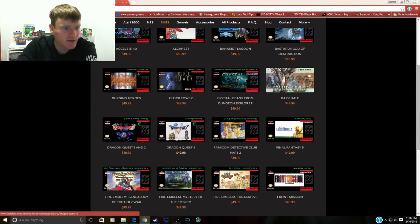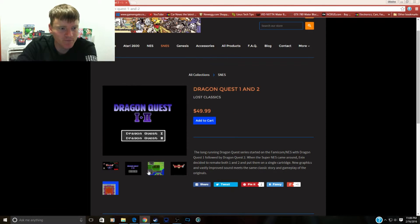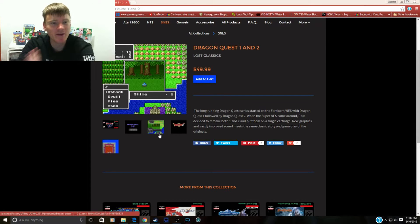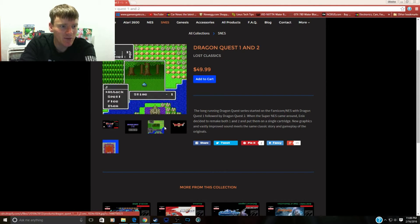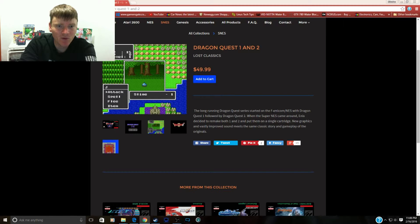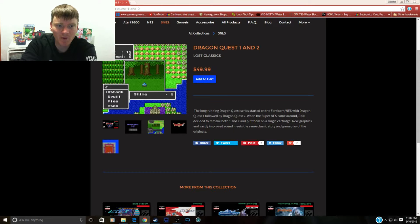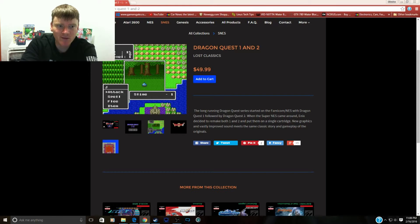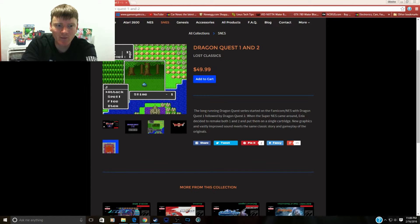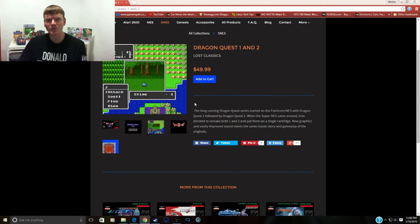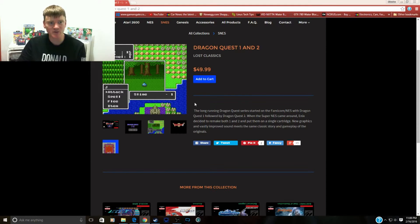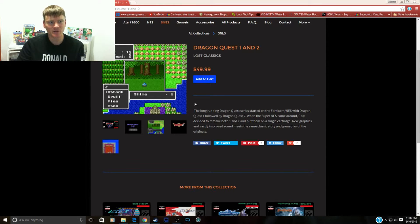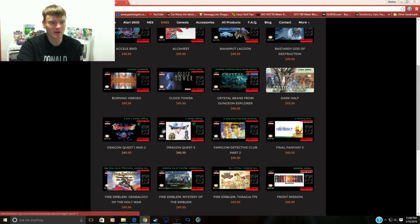Then we got Dragon Quest 1 and 2. I love this game. Dragon Quest games are awesome. It just sucks that Japan had all the Dragon Quest and we didn't get it because these slimes are so cute. Okay, so the long-running Dragon Quest series started on the Famicom with Dragon Quest 1 followed by Dragon Quest 2. When the Super Nintendo came around, Enix decided to remake both 1 and 2 and put them on a single cartridge. New graphics and vastly improved sound meets the same classic story and gameplay from the originals. So if you've never played Dragon Quest 1 or 2 because they were only released on the Famicom, this is your way to play it. It's been re-translated into English, so it's basically the original Dragon Quest 1 and 2 redux. Awesome, very worth checking that out. There's two games in one right there.